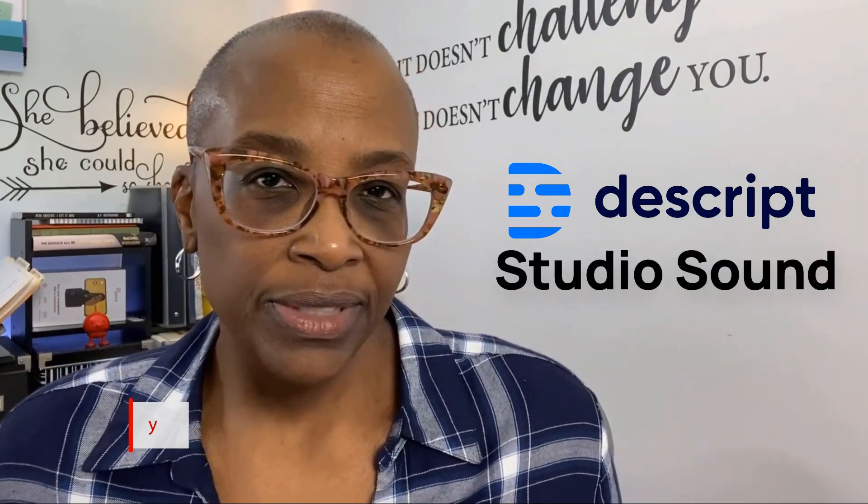Hey, all. I wanted to pop in today to share with you a new feature in Descript called Studio Sound.